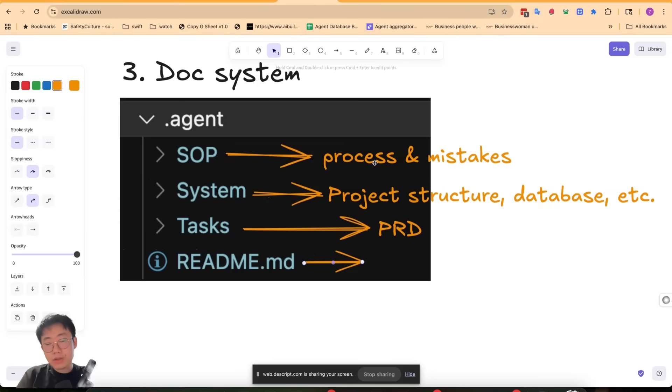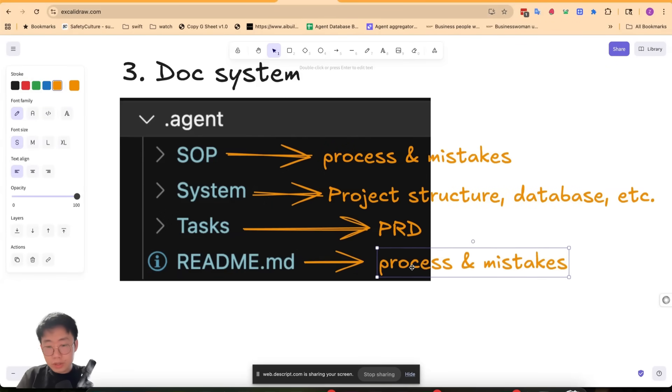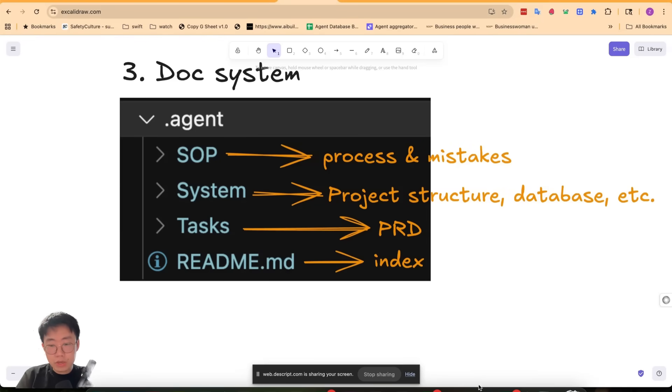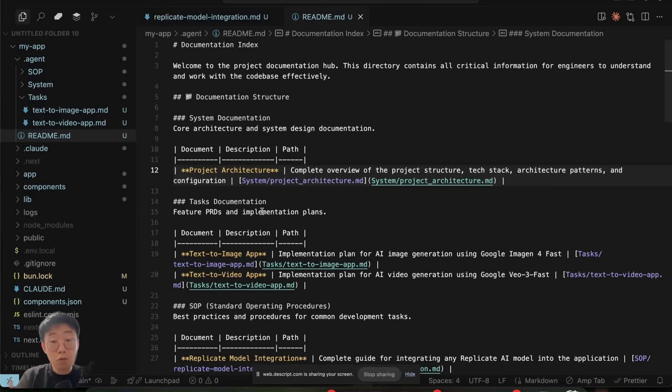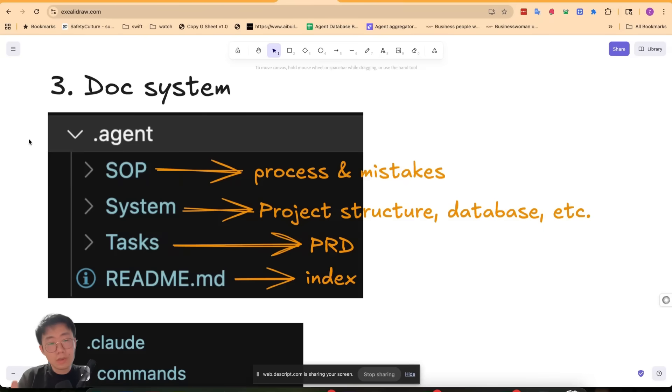Last but not least, also a README file. As your code base becomes more and more complicated, there'll be just so many docs. The README here is almost like an index of all documentation files you have and when to read which documentation file. So the agent can quickly get an overview of all the relevant documentations and read and inject into conversation history. So this is a common documentation system I often use.